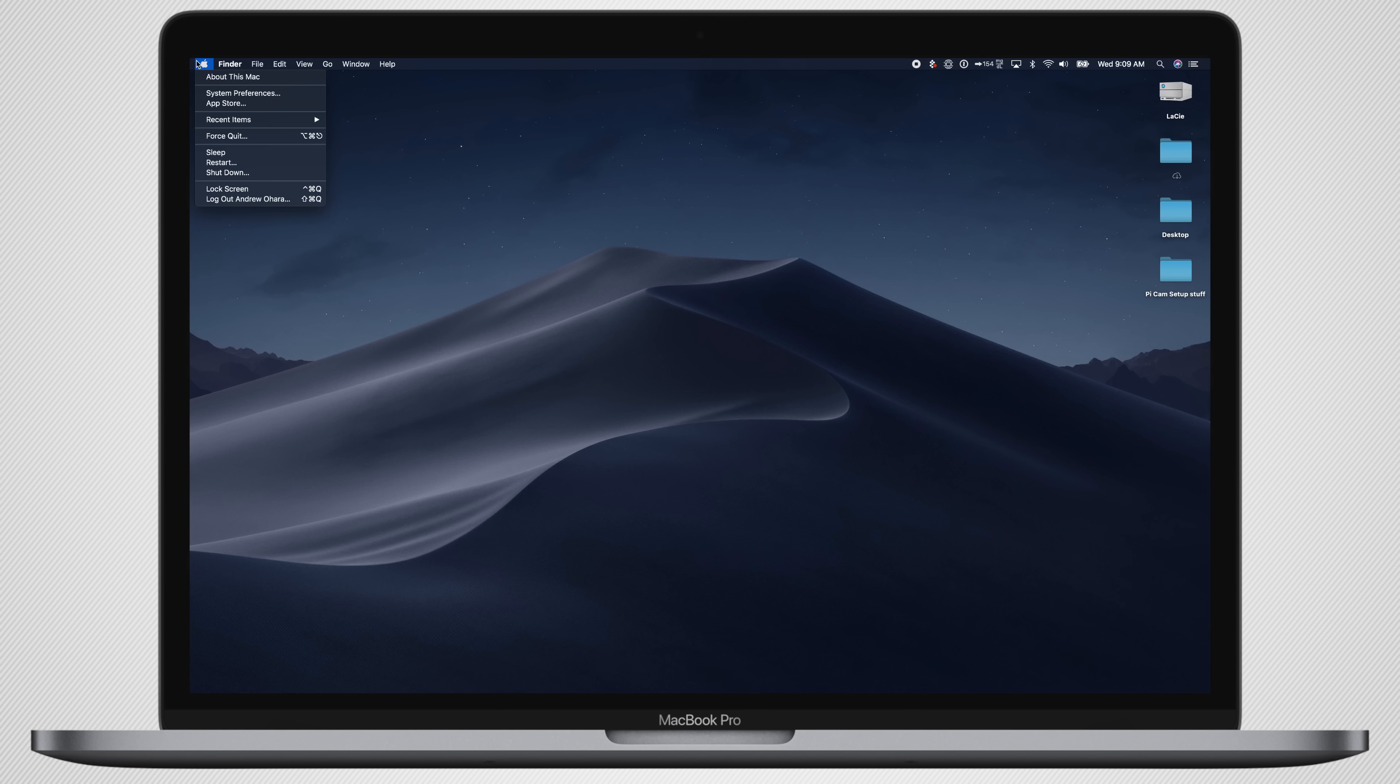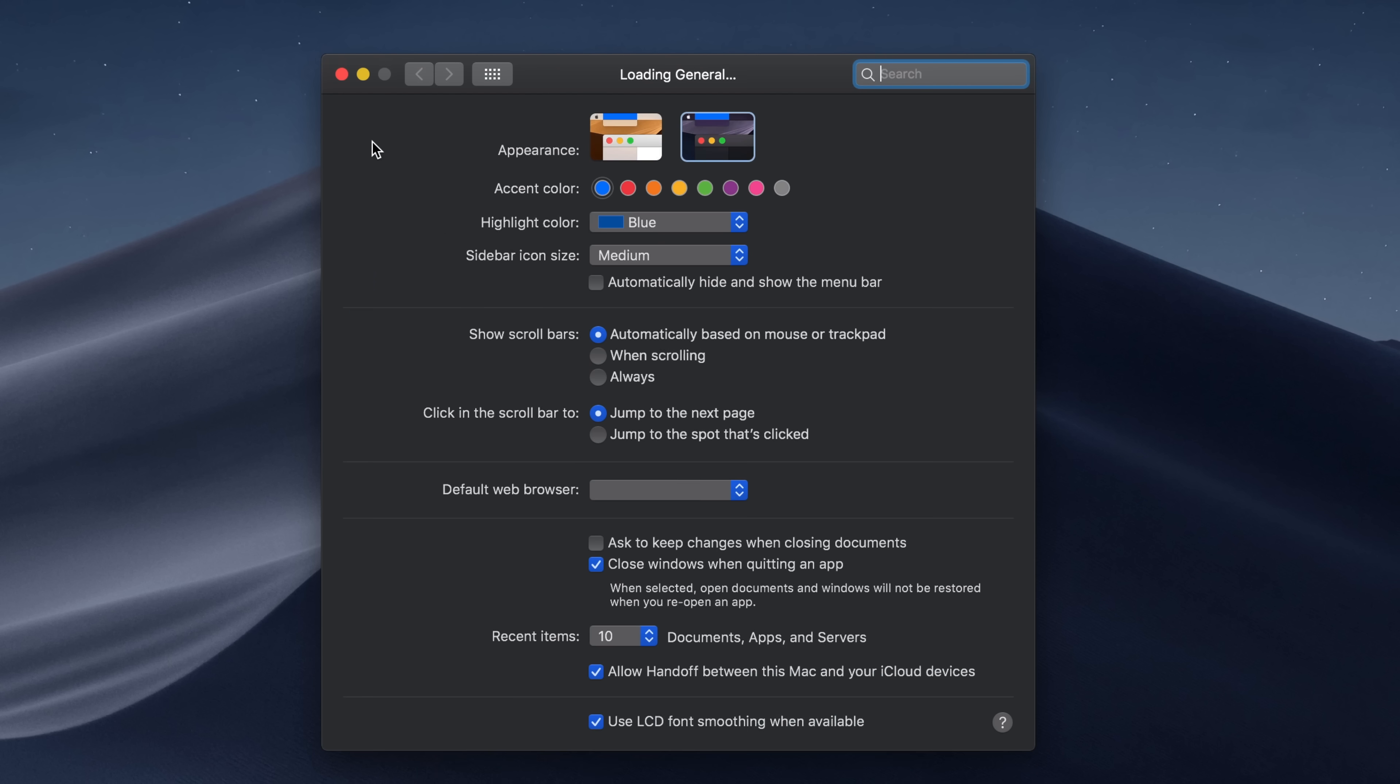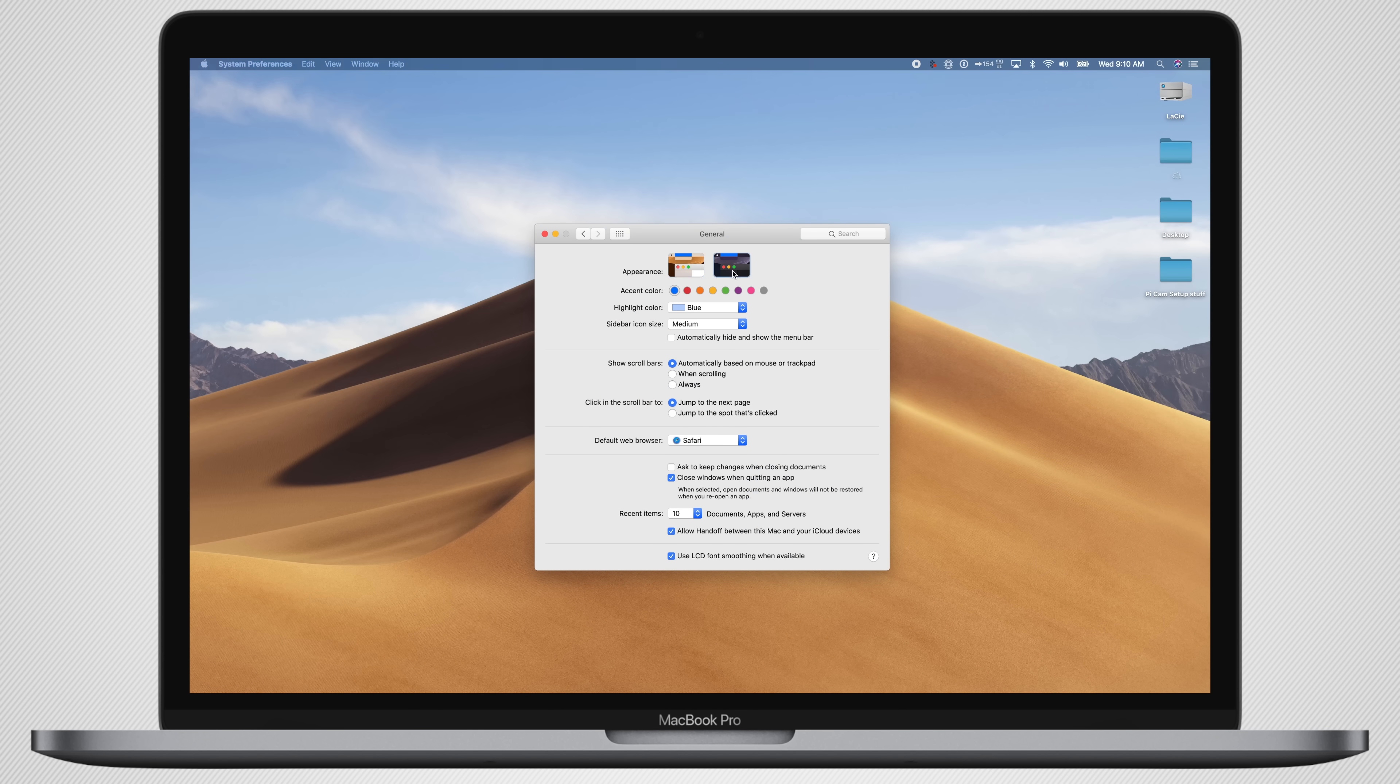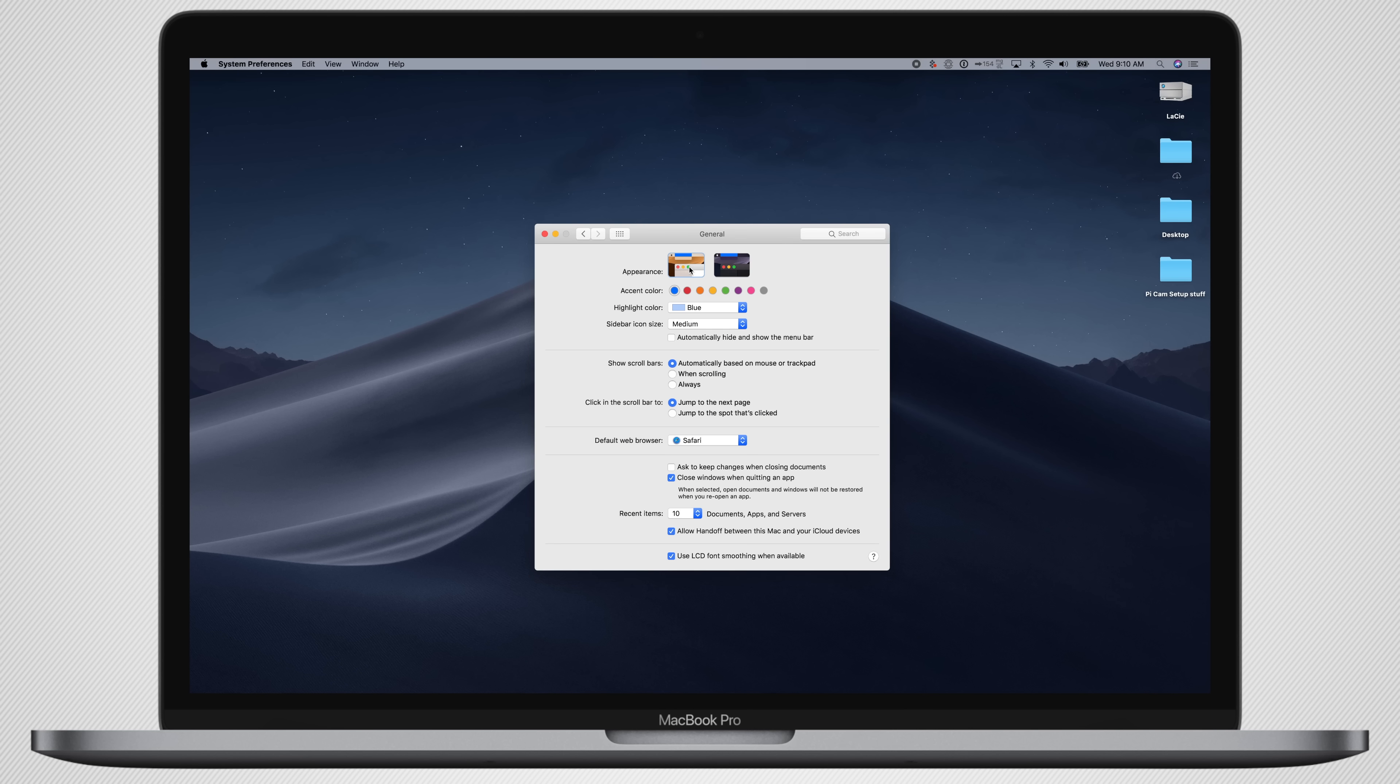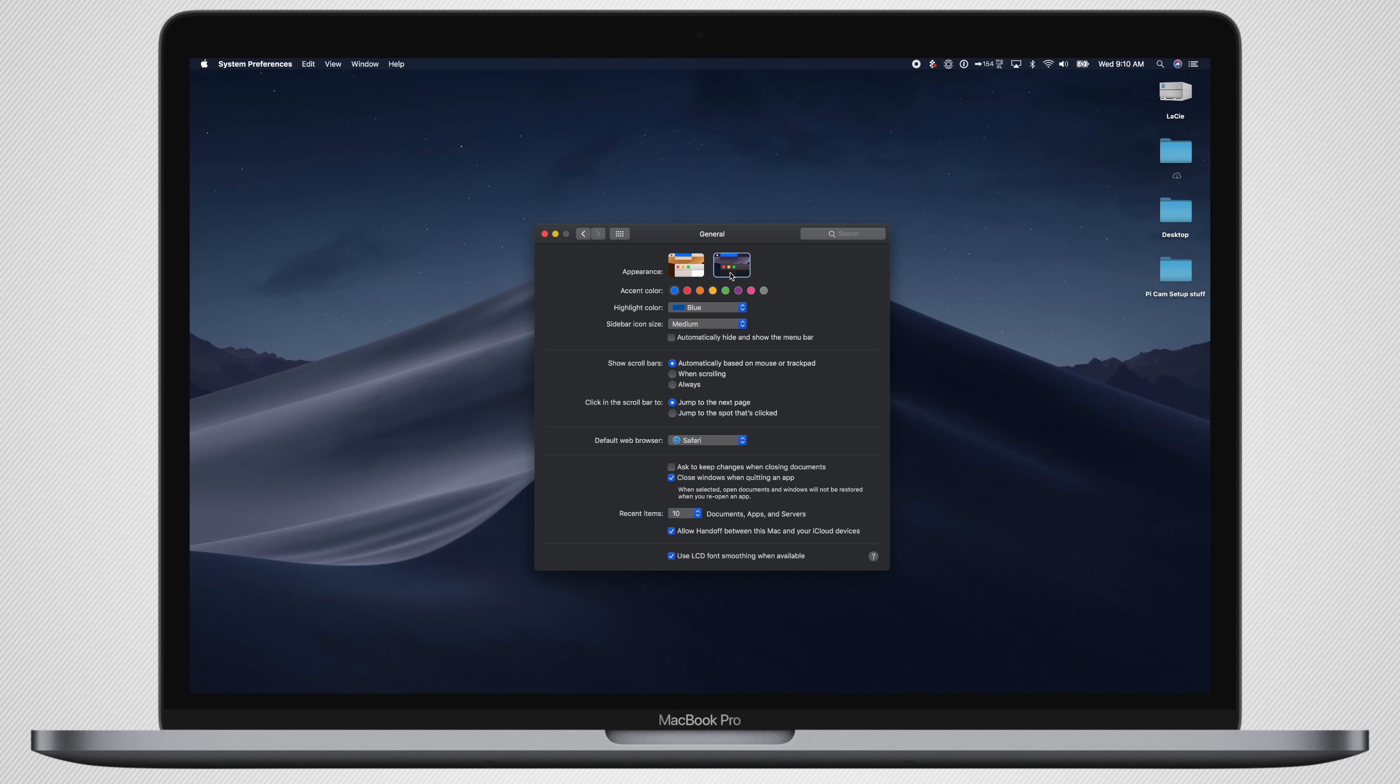So how do you enable this fancy new feature? Just by jumping into system preferences and going to general, same place that it always was in the past. But now, instead of just the menu bar, it is the whole UI. You can see we also have that dynamic background, those sand dunes out of Mojave. As we switch, it'll automatically adjust between light and dark. It is really cool.